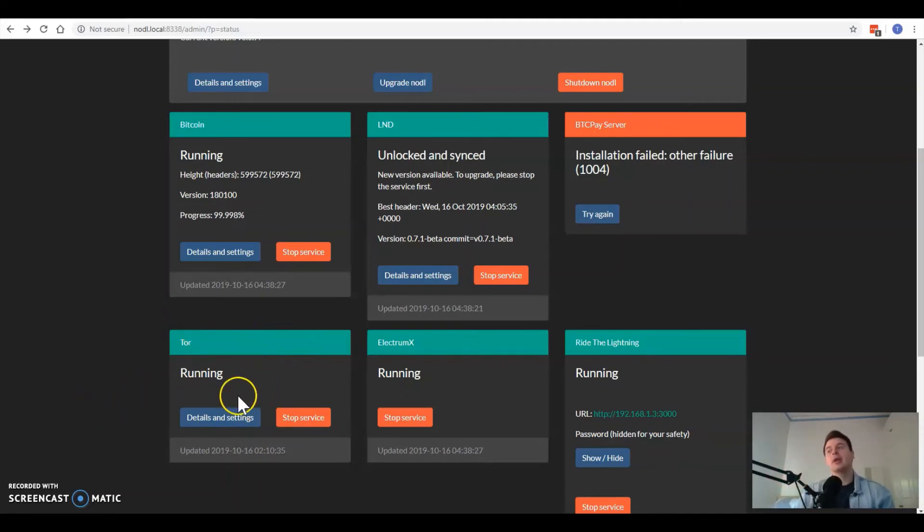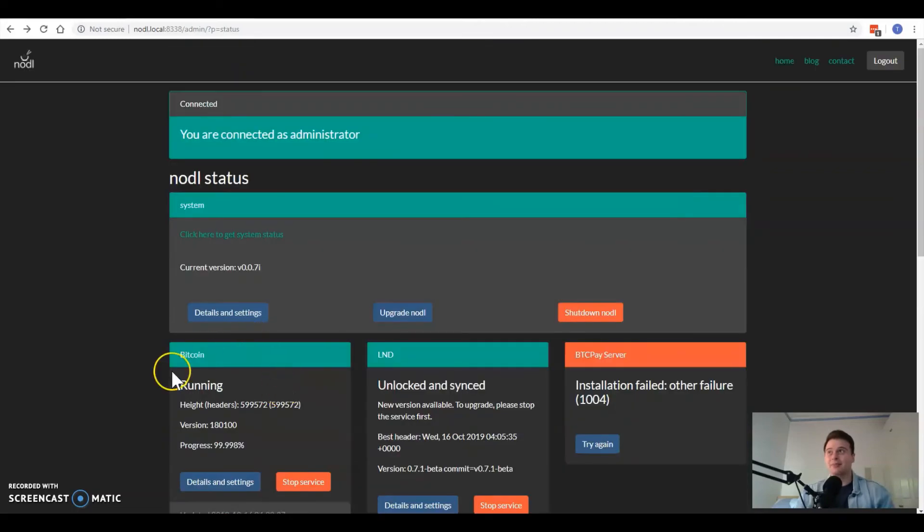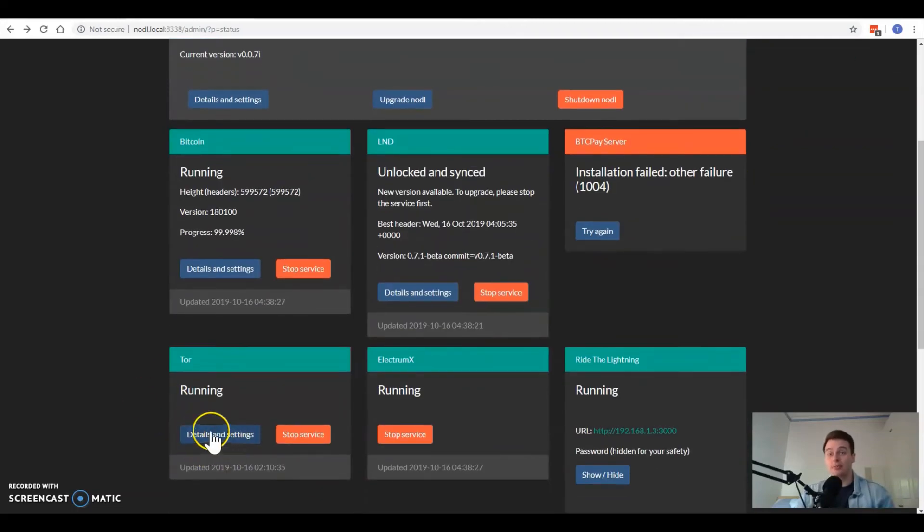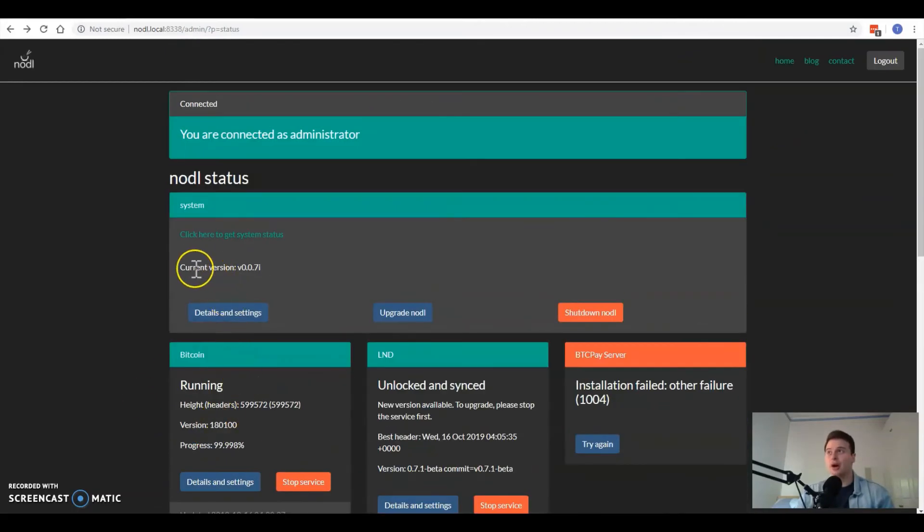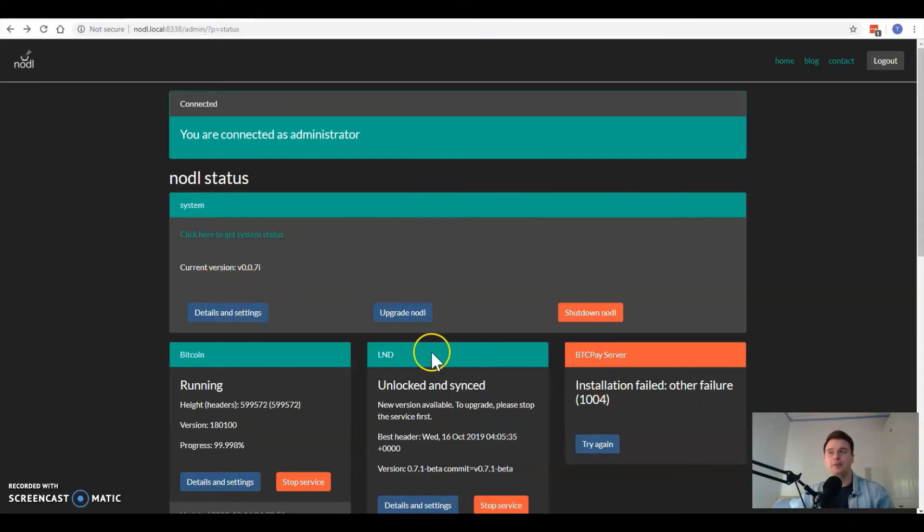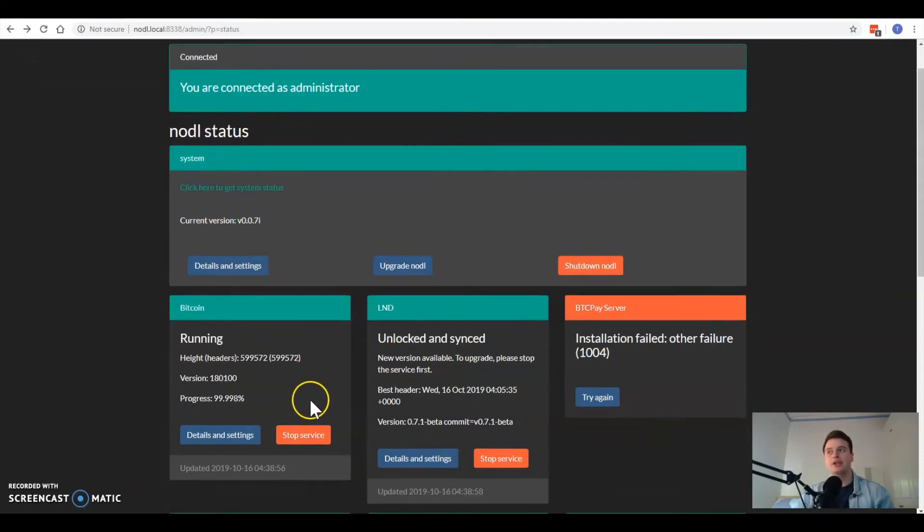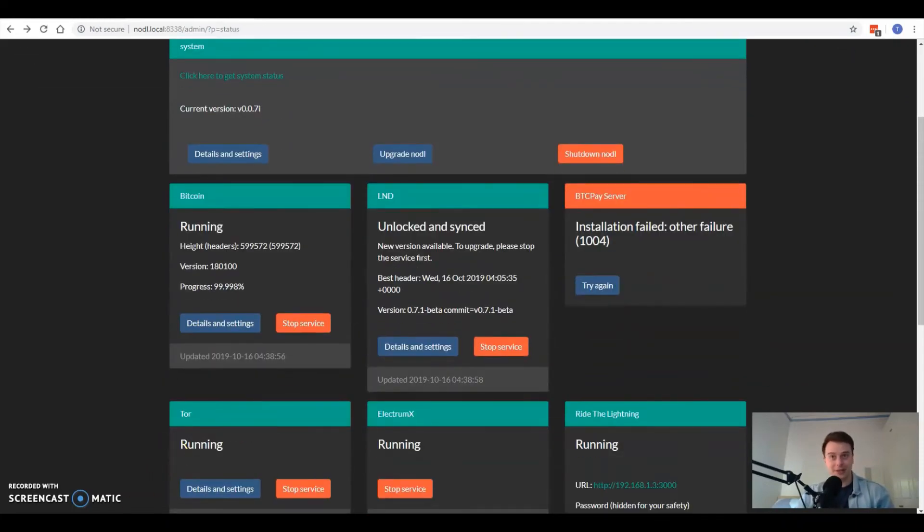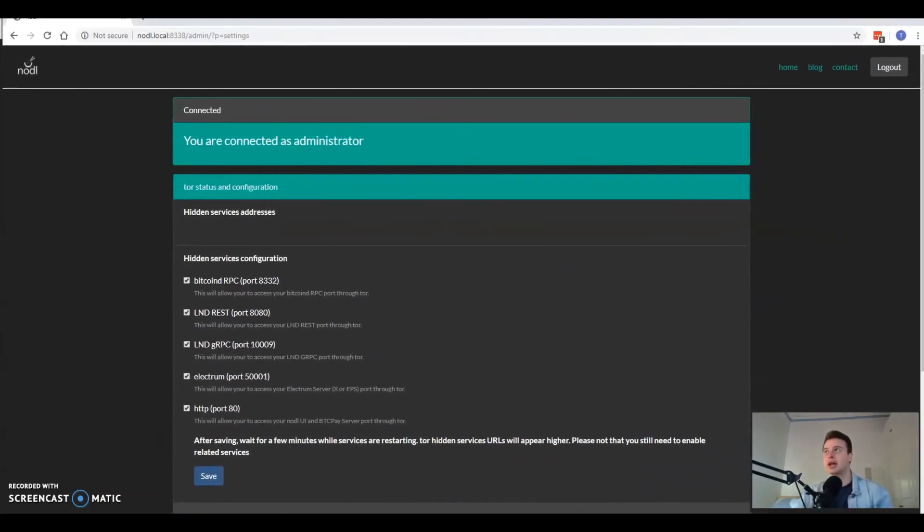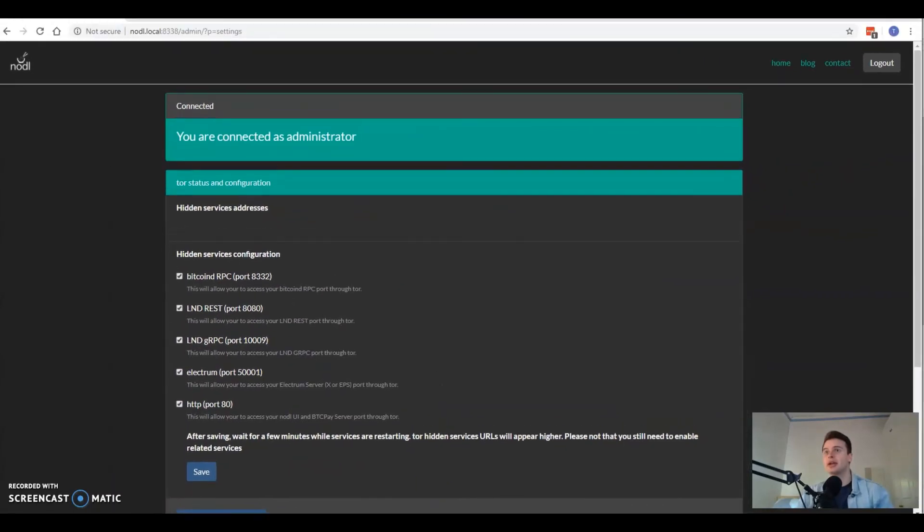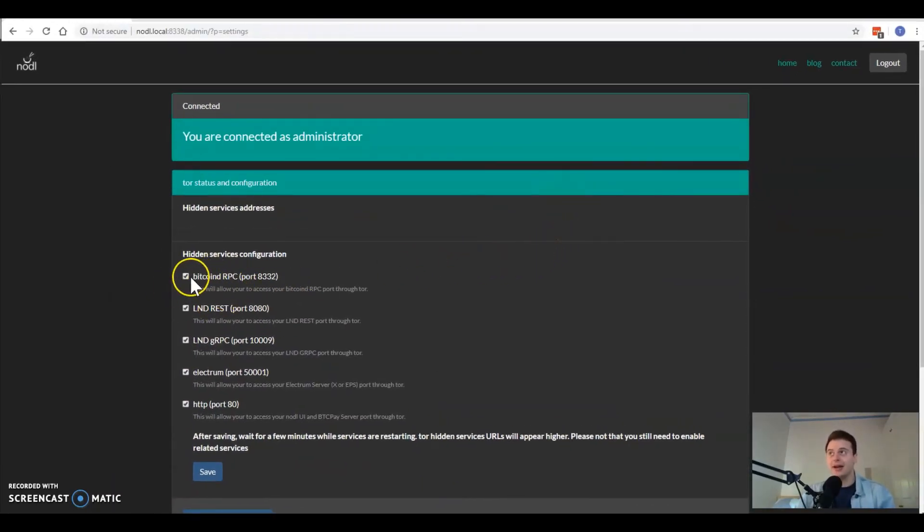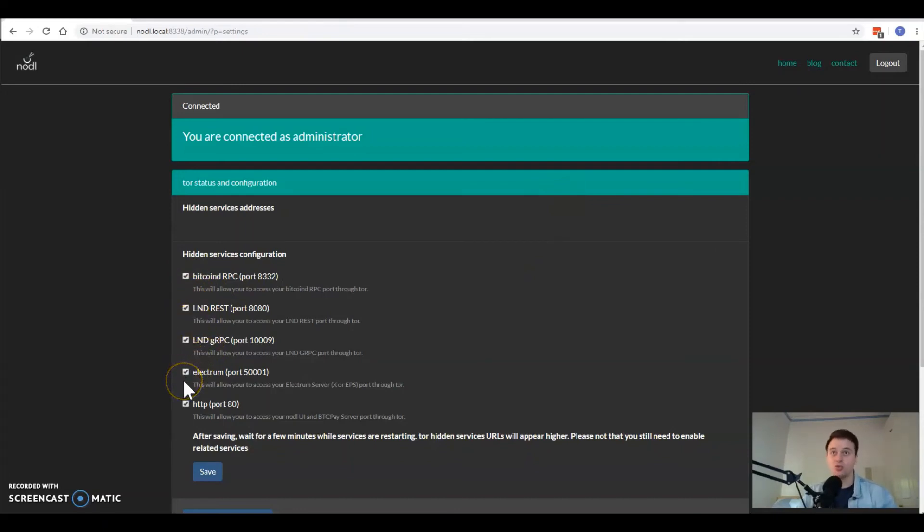The simple way to do this is you just need to get your Tor tile running. Start that, install it, wait for it to turn green of course. Then when you click details and settings, which will only be there if you are on the current version 0.007i or higher, once you click that details and settings it will give you a screen that looks like this.